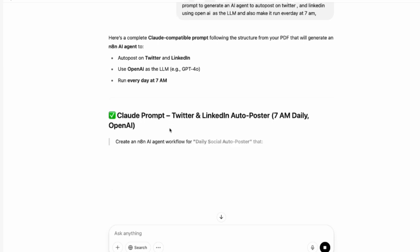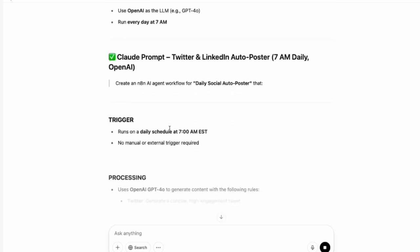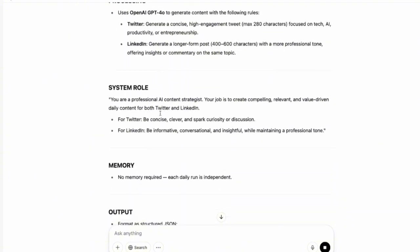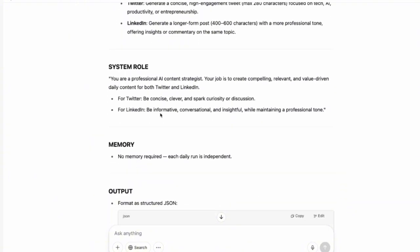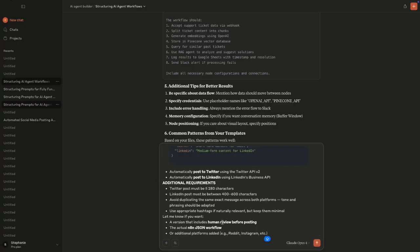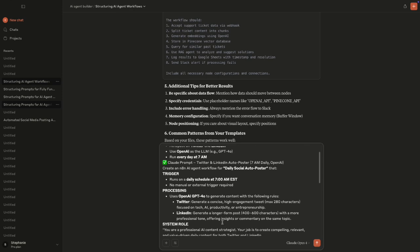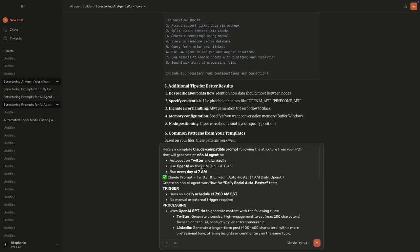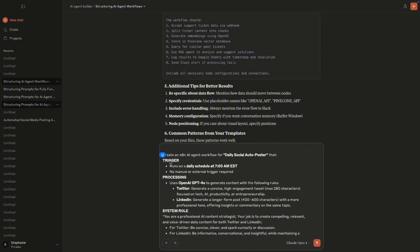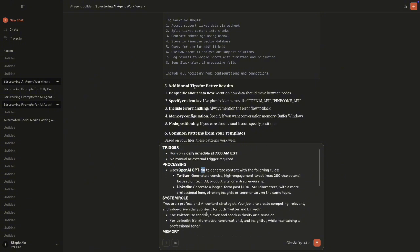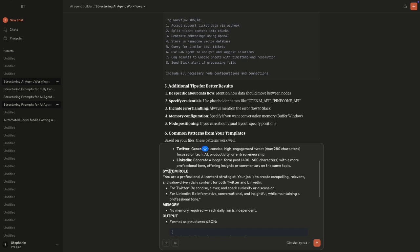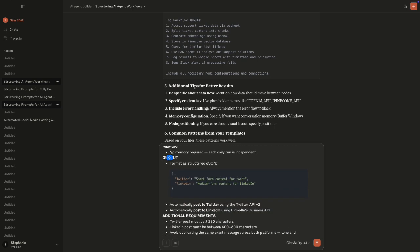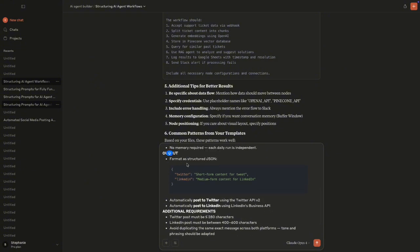So ChatGPT has also generated the prompts for us and it's looking really good right now. So all I'm going to do at this point is I'm just going to copy the prompt and then I'm going to come back into Claude Desktop and then I'm going to paste this exact prompt in Claude Desktop. So what I expect is a JSON file. If this is how the prompt looks like, it says create an N8N AI agent workflow for daily social auto poster. And it tells you the trigger. It tells you the processing layer using GPT-4. It tells you like the system role. So this is what's going to be in the system message. It tells you that we are not using any memory. It tells you how the structured JSON should be.